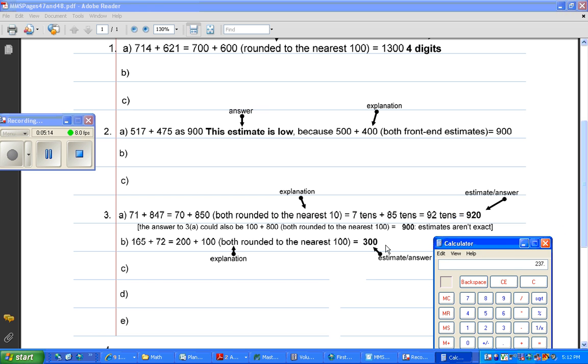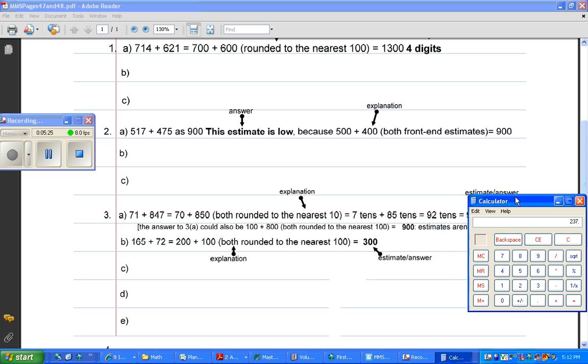165 plus 72 equals 237. So this is a high estimate. It's almost 70 higher than the actual answer, but it's pretty close. There's 237, 300 if you're estimating. That's close enough.